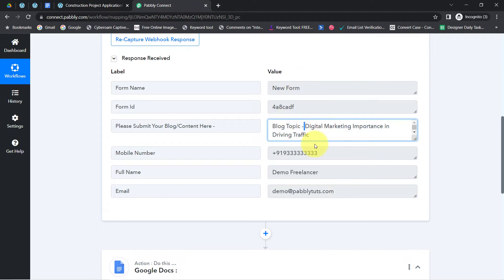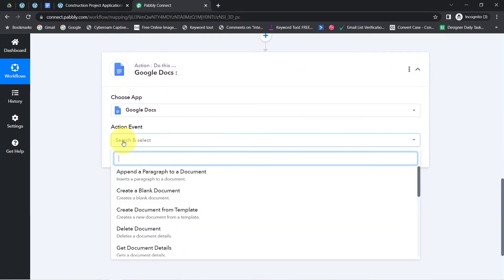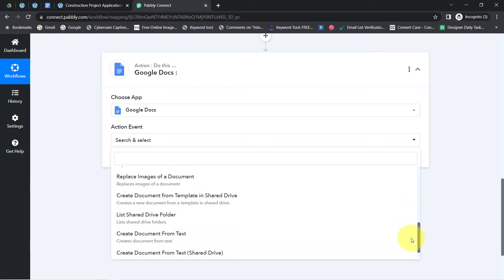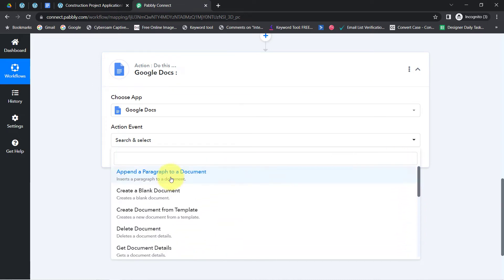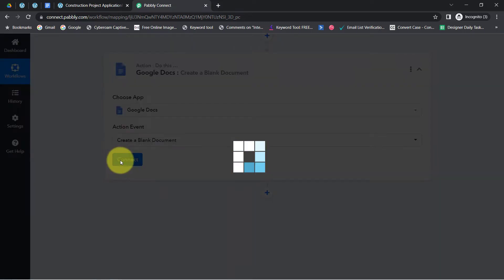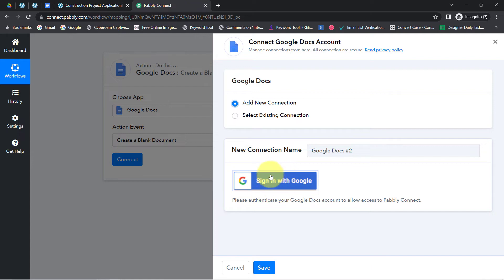Now I am going to send these form responses to my Google Docs application. I need to select an action event — I want a new document to be created and the content updated in that document. The action event to select here is 'Create a Blank Document.' Simply click on connect, then click on 'Add a new connection' and provide access to your Google Docs by signing in with Google.